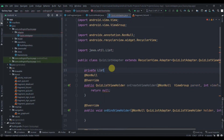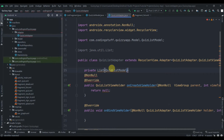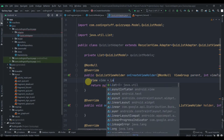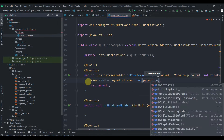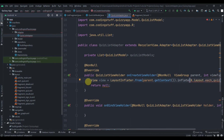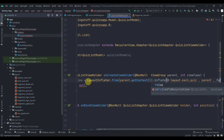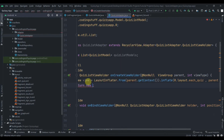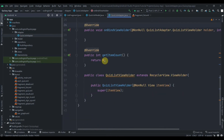First we'll create one list of QuizListModel. In onCreateViewHolder we'll inflate the layout: view equals LayoutInflater.from(parent.getContext()).inflate(R.layout.each_quiz, parent, false). Instead of returning null, we return new QuizListViewHolder passing the view. In getItemCount we return our list's size.